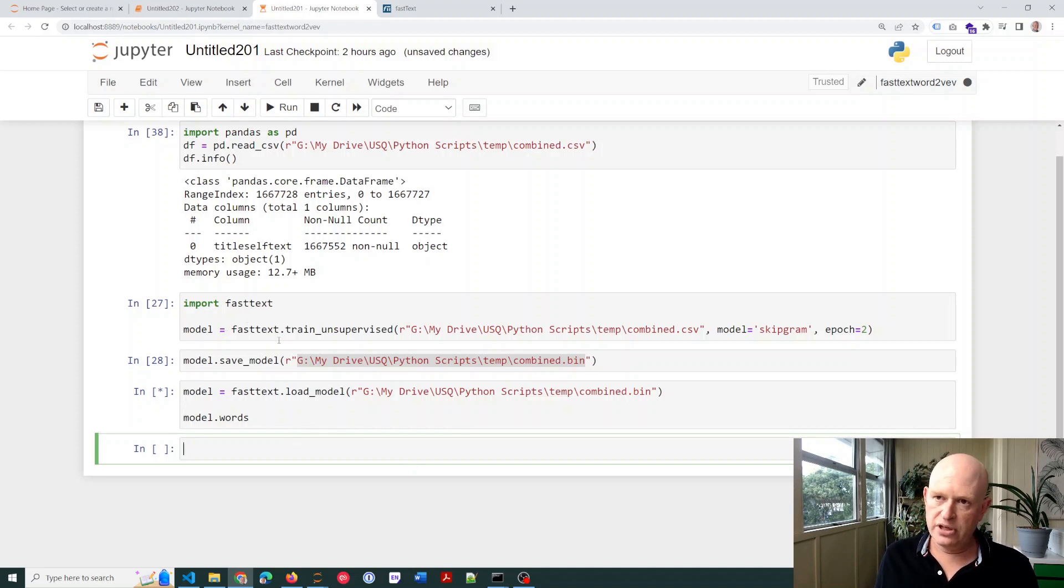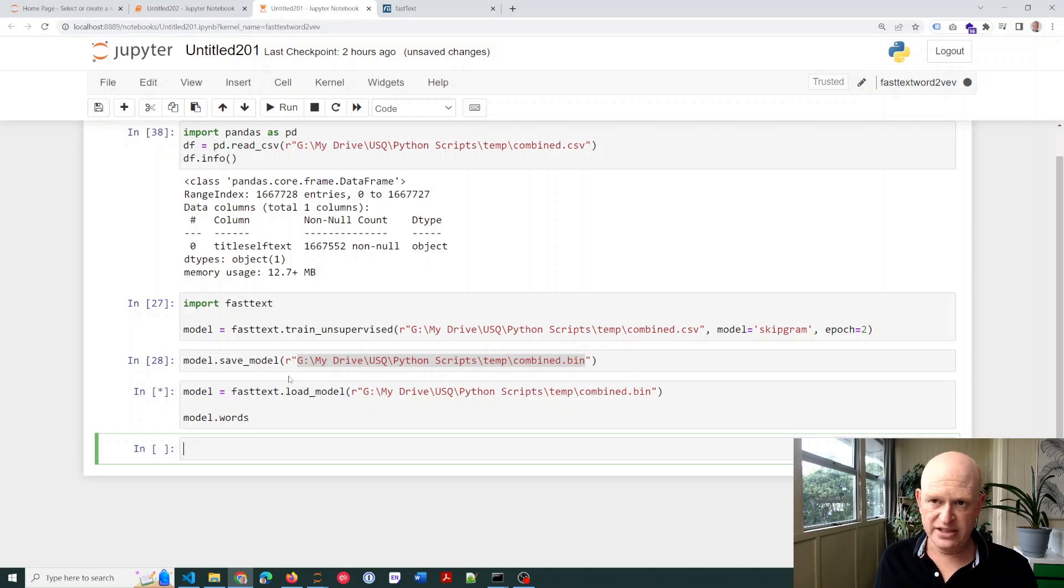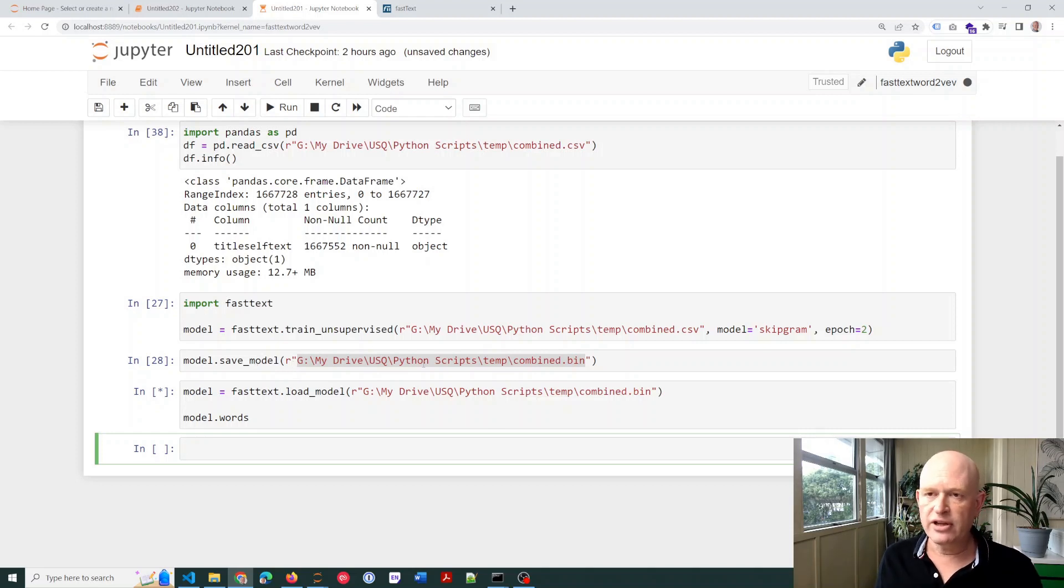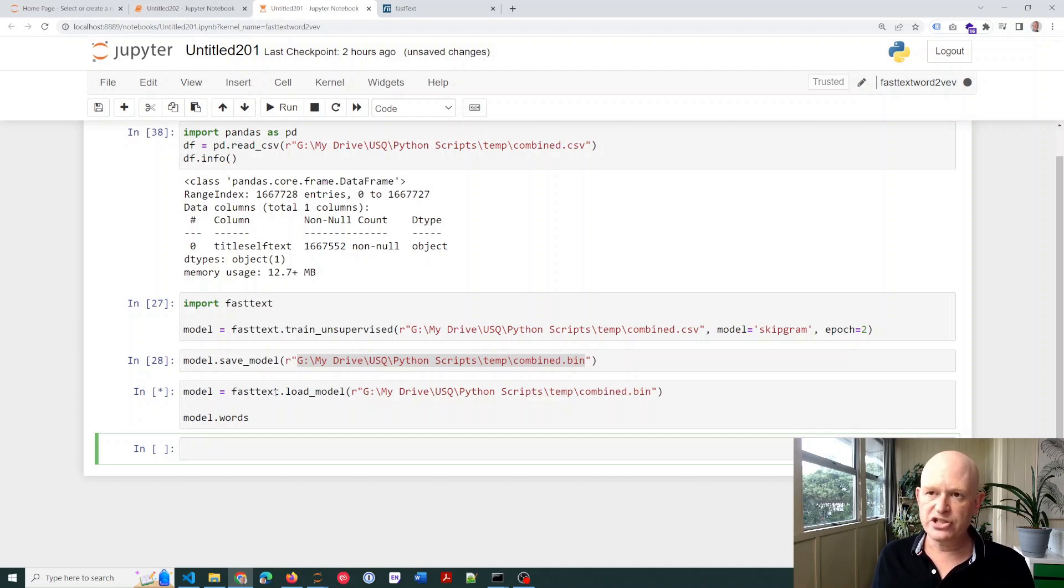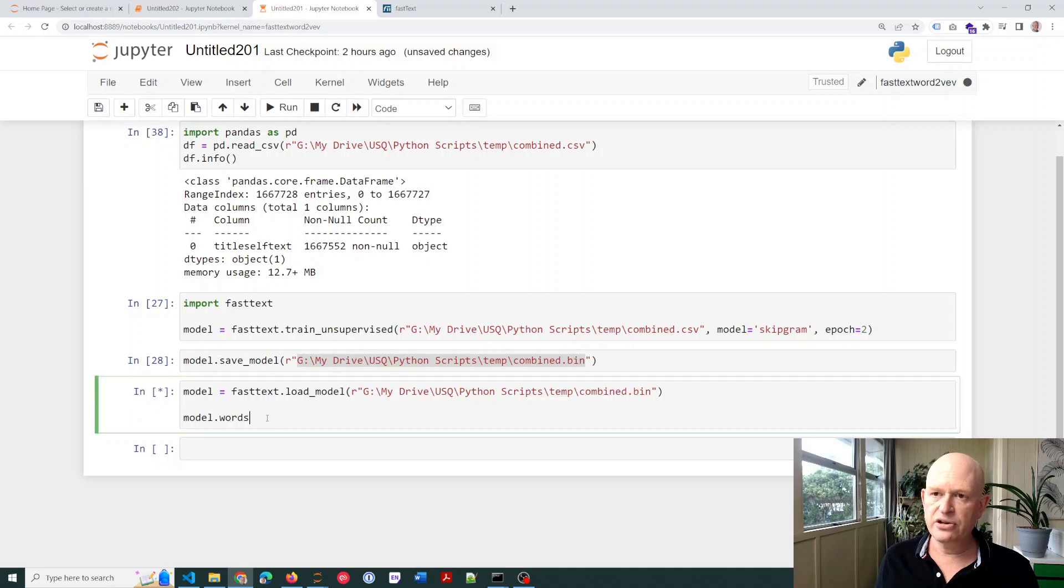So just a few lines. Import. Train it. I've then saved the model. I've then loaded the model. And the good thing is we don't then need to train our model again. It is pretty slow. So we can just load it in the future and use it again.